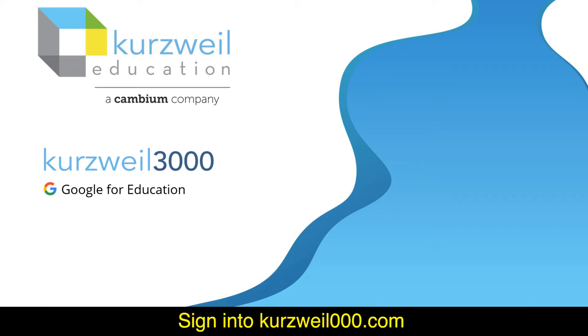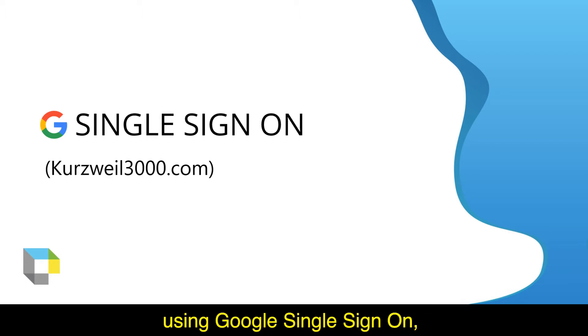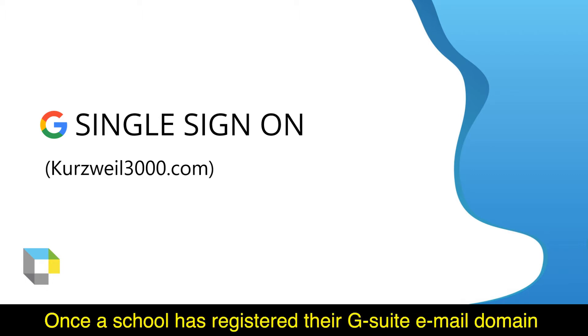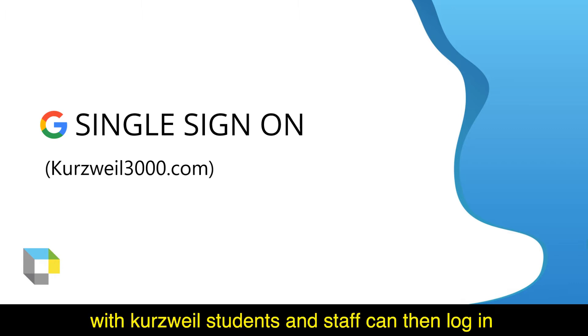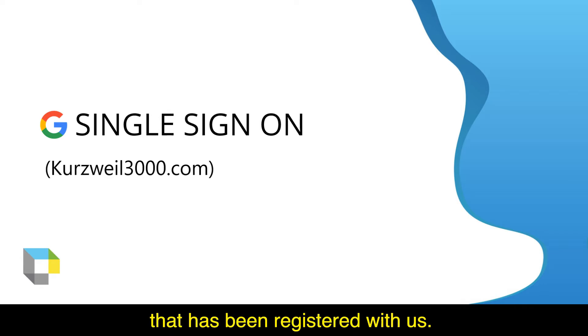Sign in to Kurzweil 3000.com using Google single sign-on. Once a school has registered their G Suite email domain with Kurzweil, students and staff can then log in to Kurzweil using their Google login and their G Suite email that has been registered with us.